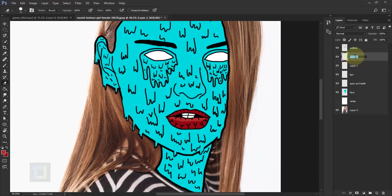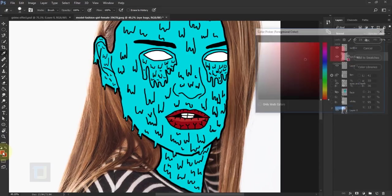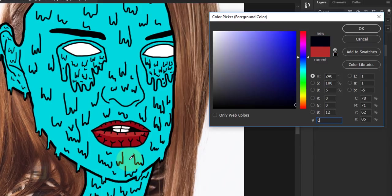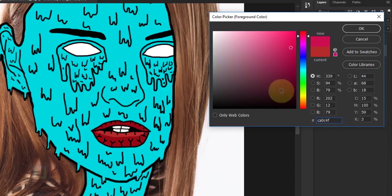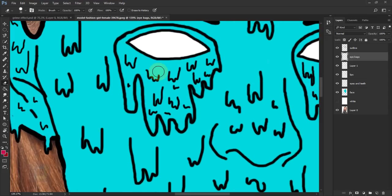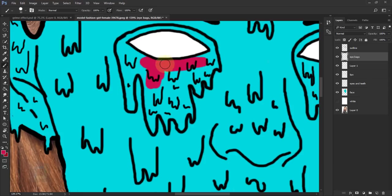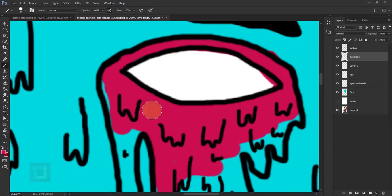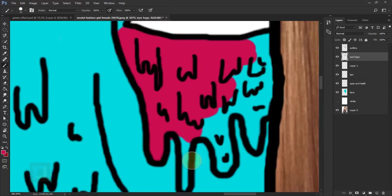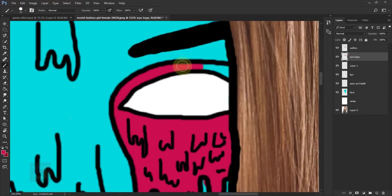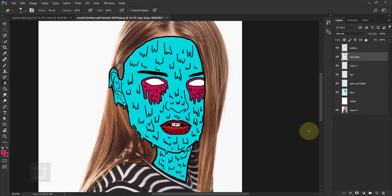Now let's finish the eye bags. Create a new blank layer and rename it 'eye bags'. The color code is CA0C4F. Select the brush — not the eraser — and start painting in. The lines are really thin so this is a bit difficult, but it demands your patience. Eye bags are done.